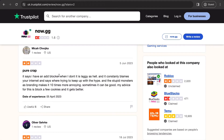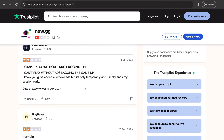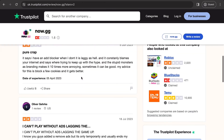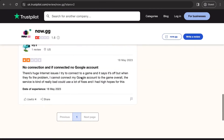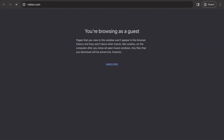Some reviews say it detects an ad blocker even when you don't have one, it's laggy, and it consistently drains your internet. There are a lot of ads in the game which is pretty crazy, but they are providing this service for free so fair enough. I wouldn't recommend using your main Roblox account on there — I recommend going to Roblox.com and signing up for a new separate account to use on now.gg, just to be extra careful.